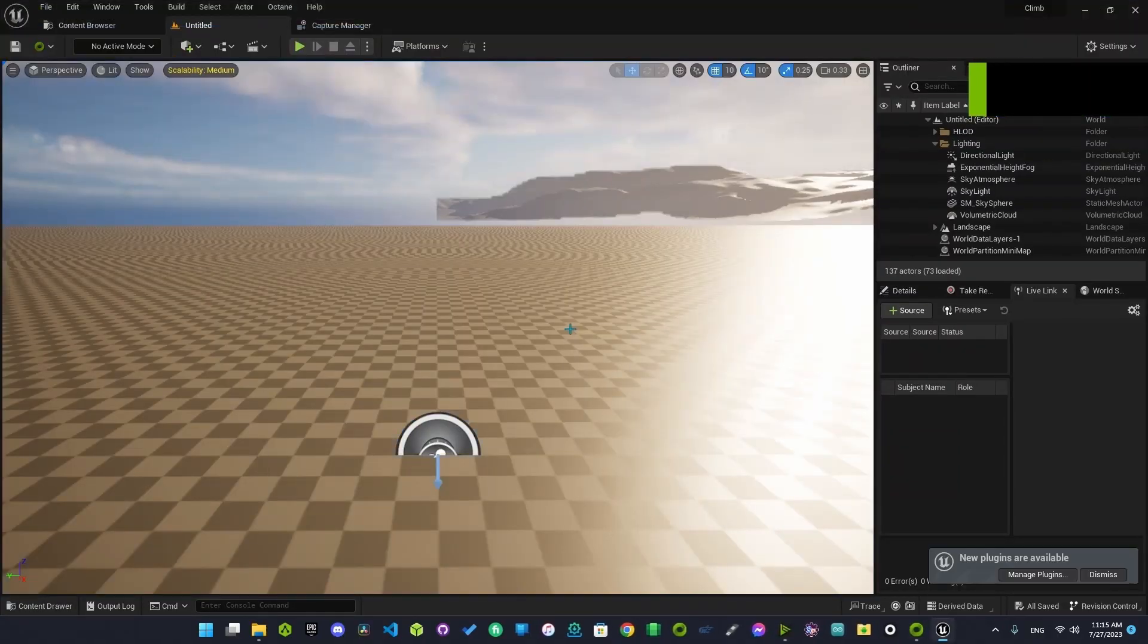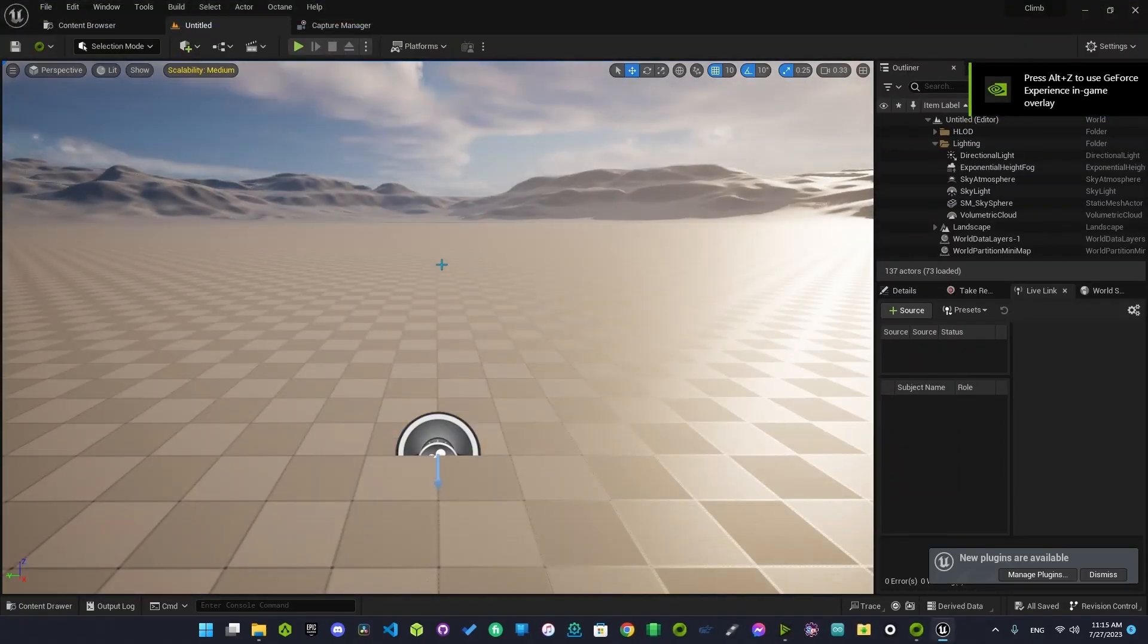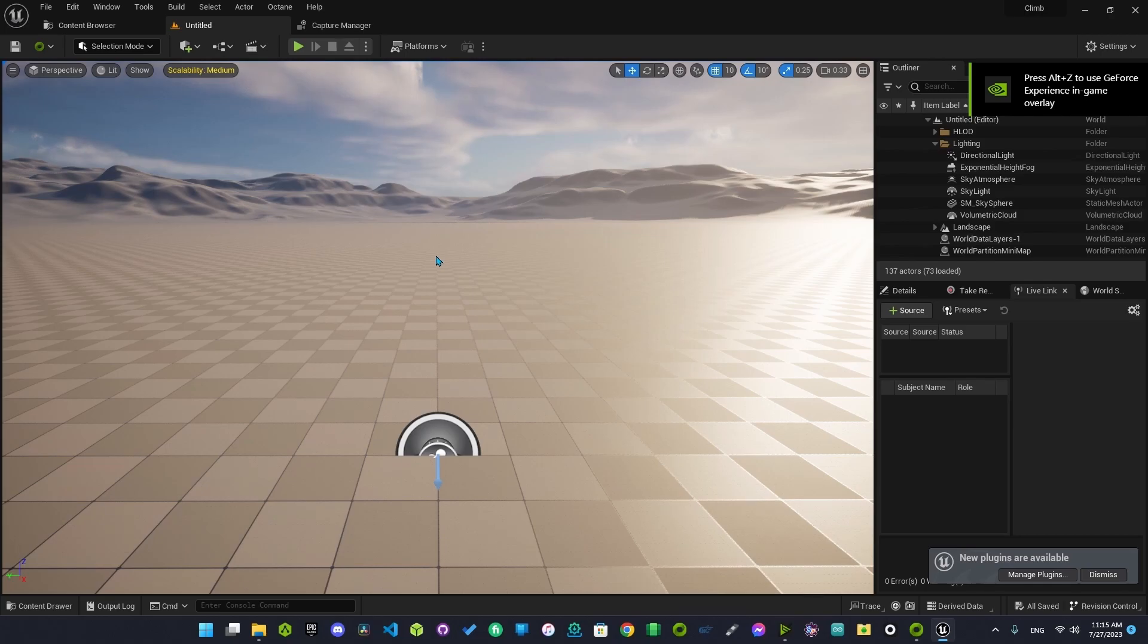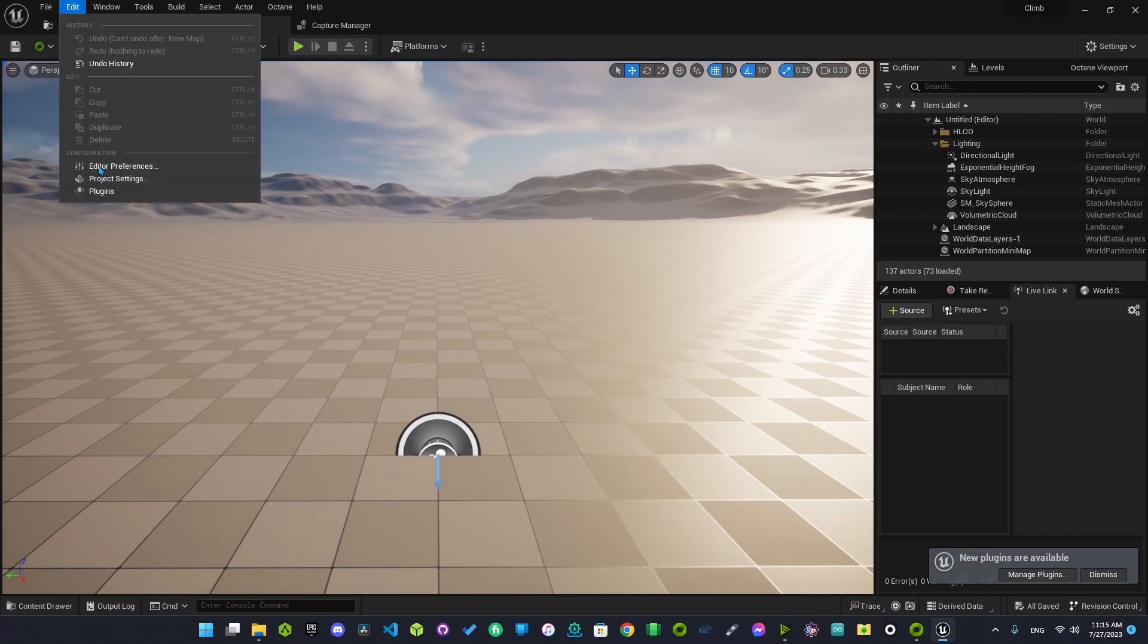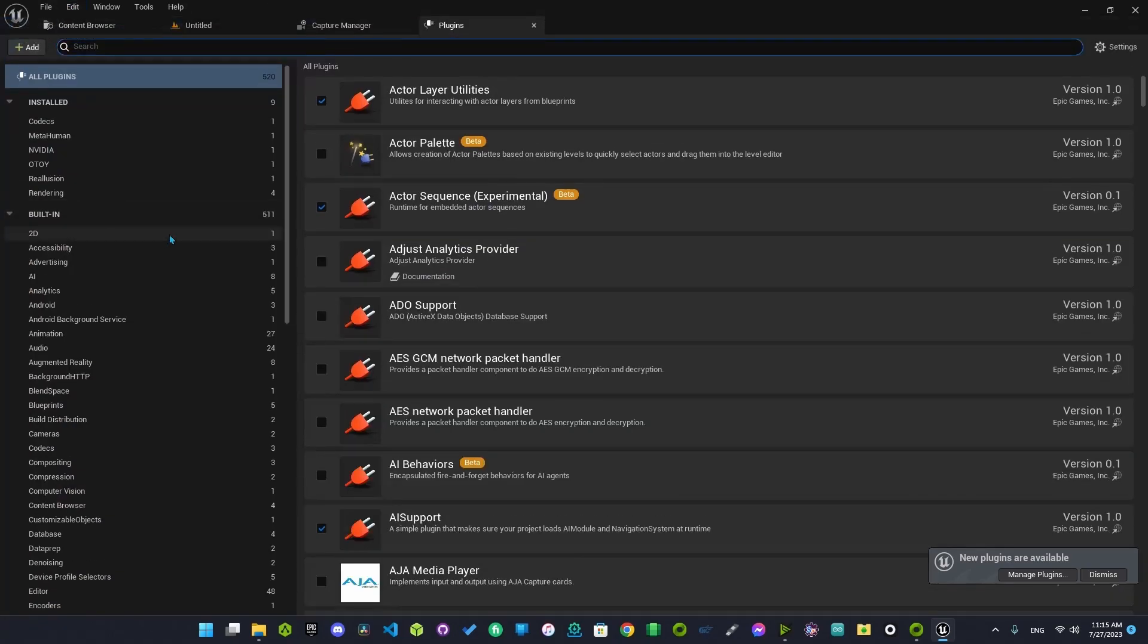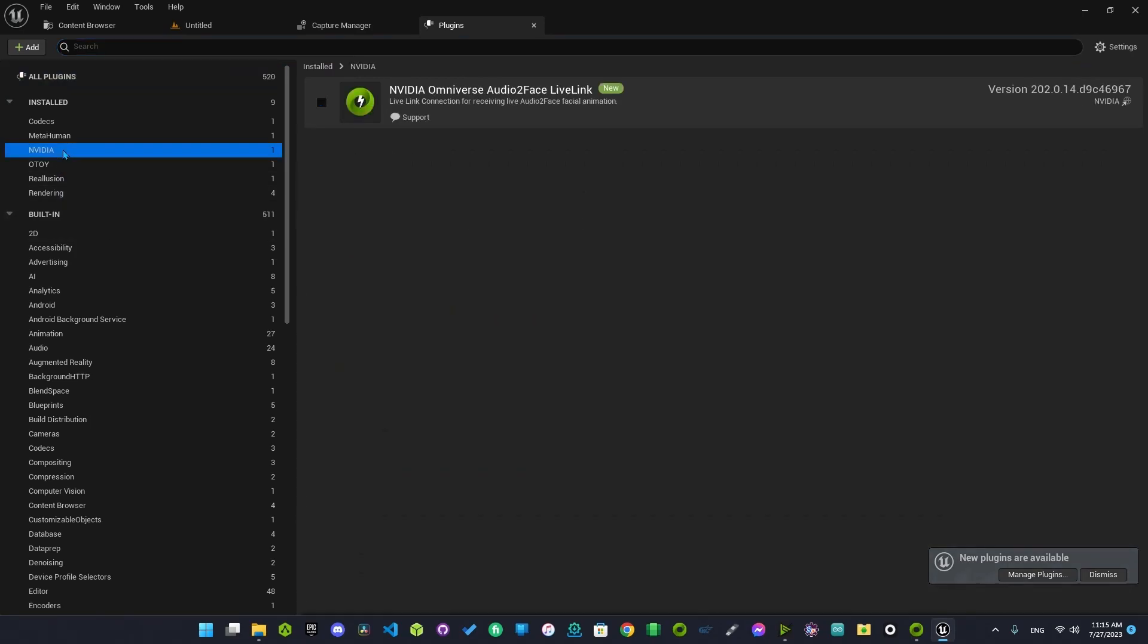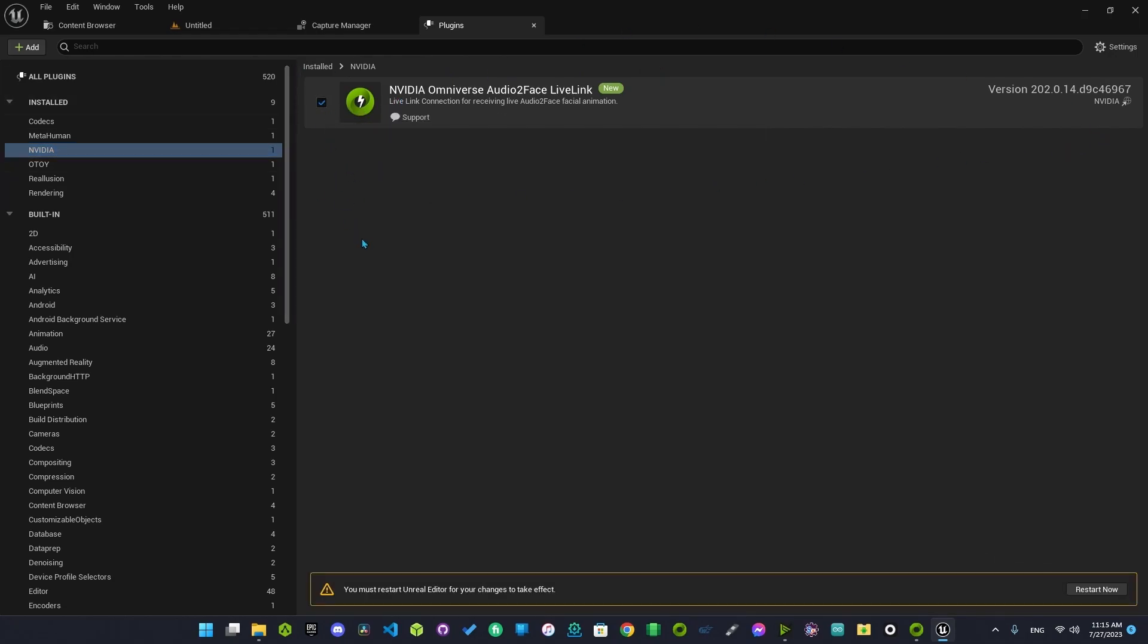So now we are inside the engine. Go to the Edit window and Plugins, look for NVIDIA, and make sure to activate it. It's here, check the box and restart now.